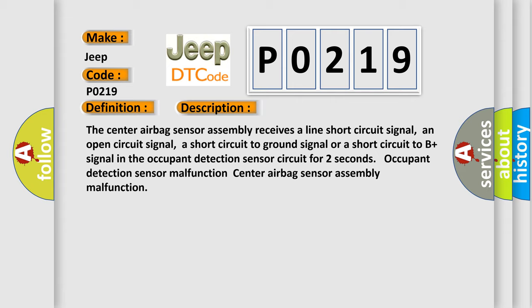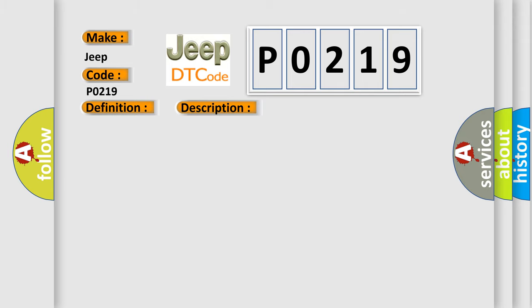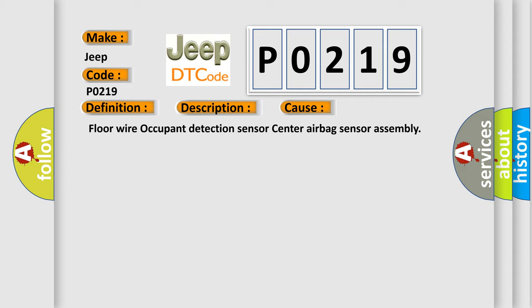Occupant Detection Sensor Malfunction, Center Airbag Sensor Assembly Malfunction. This diagnostic error occurs most often in these cases: Floor Wire Occupant Detection Sensor, Center Airbag Sensor Assembly.